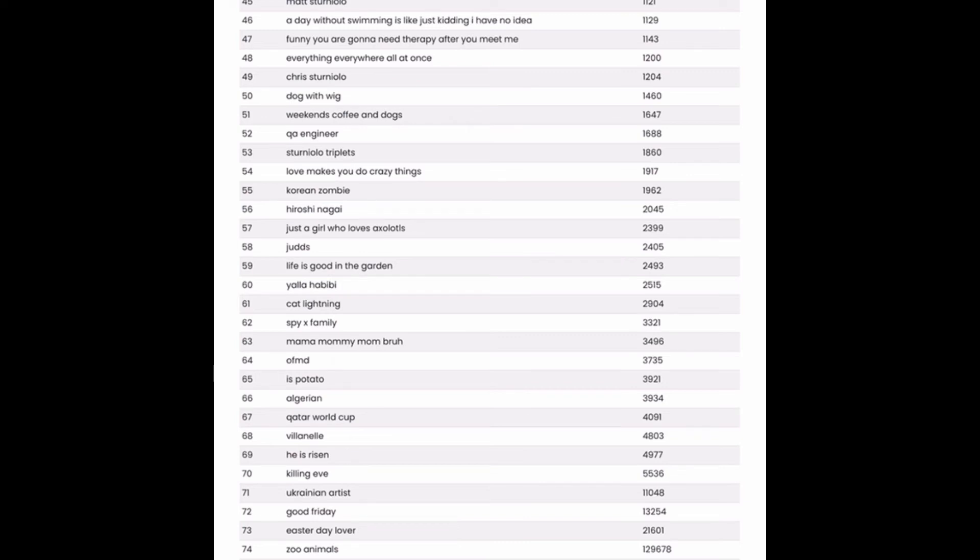However, now we are getting to the much more competitive tags with he is risen, good friday, easter day lover, zoo animals, and mom mother's day with a whopping 583,000 results.